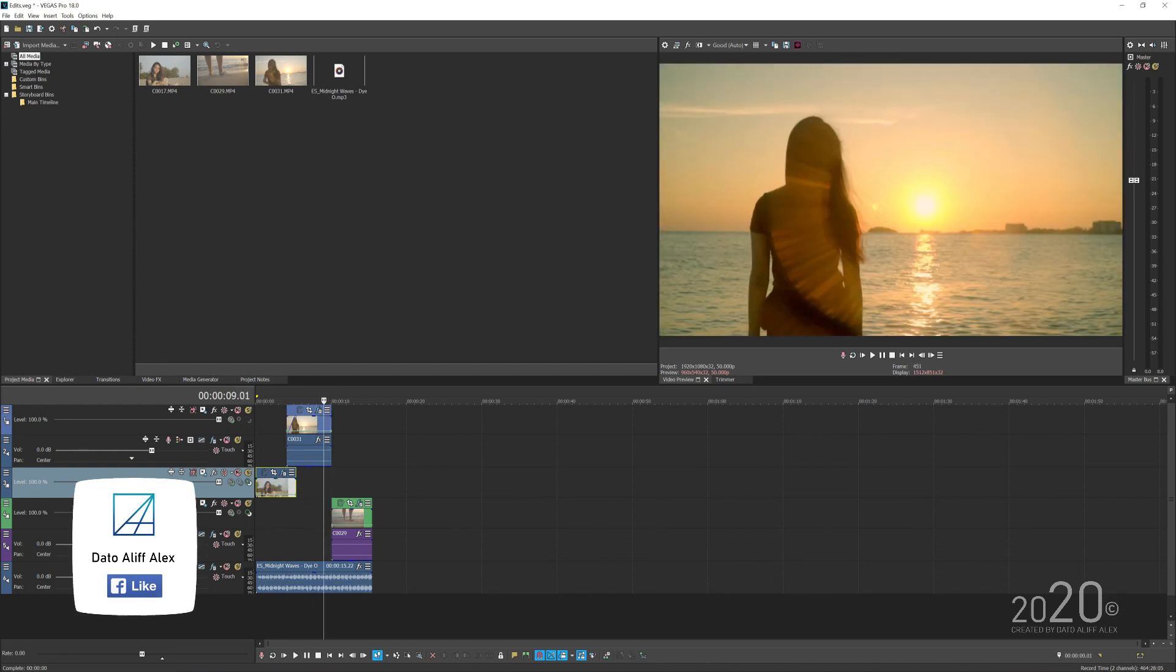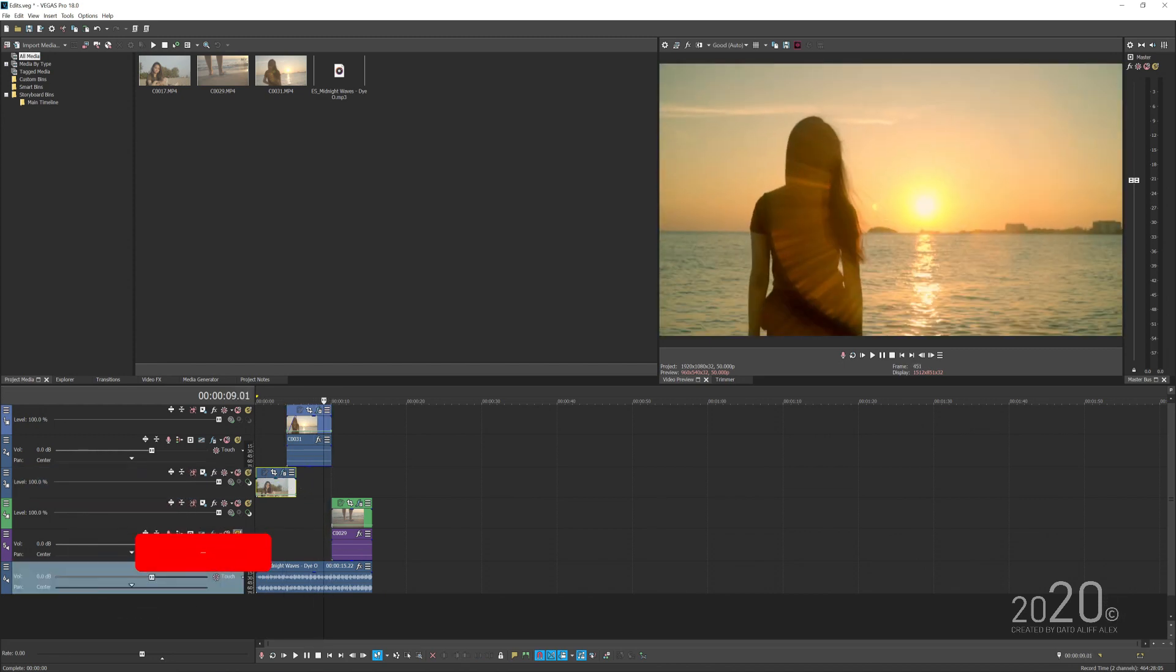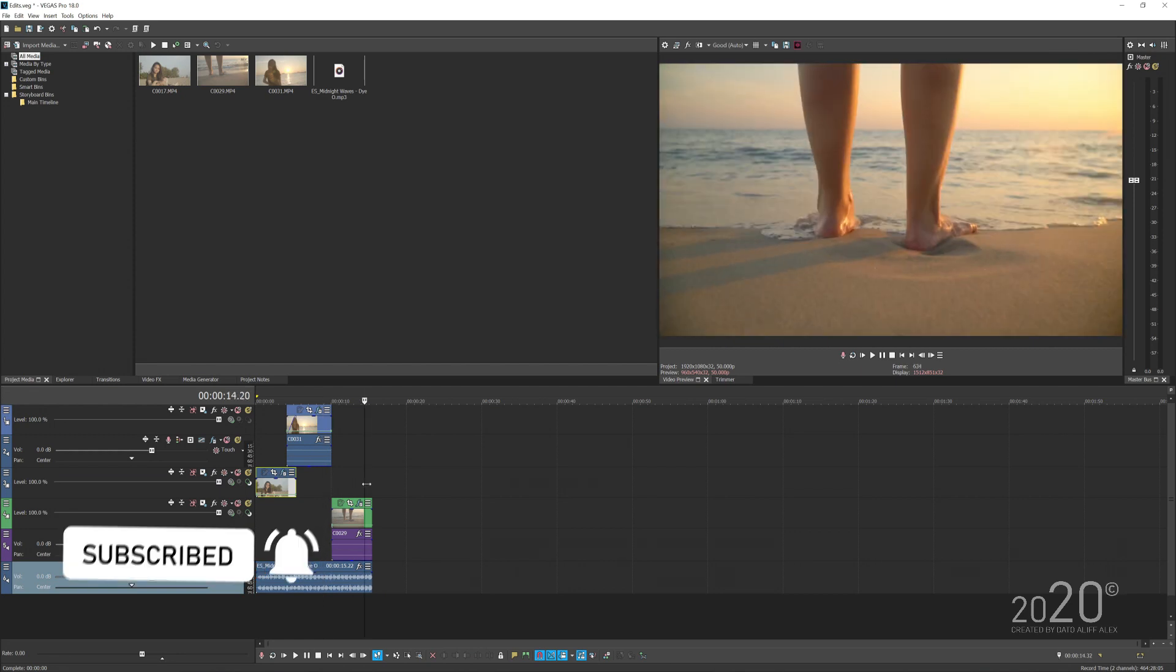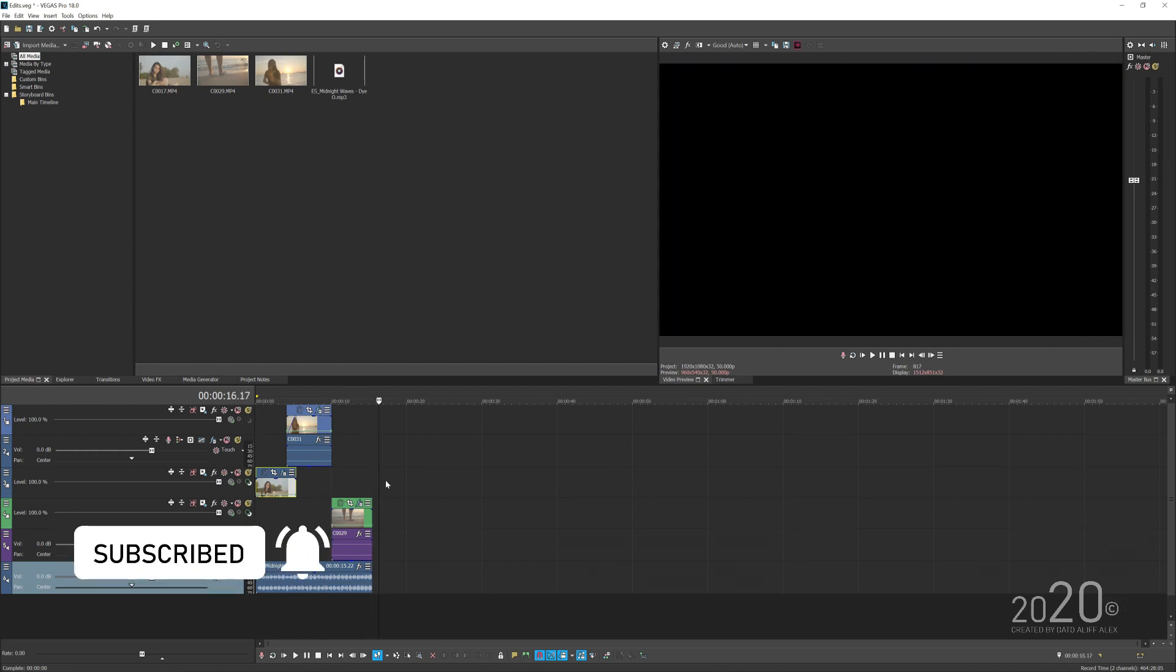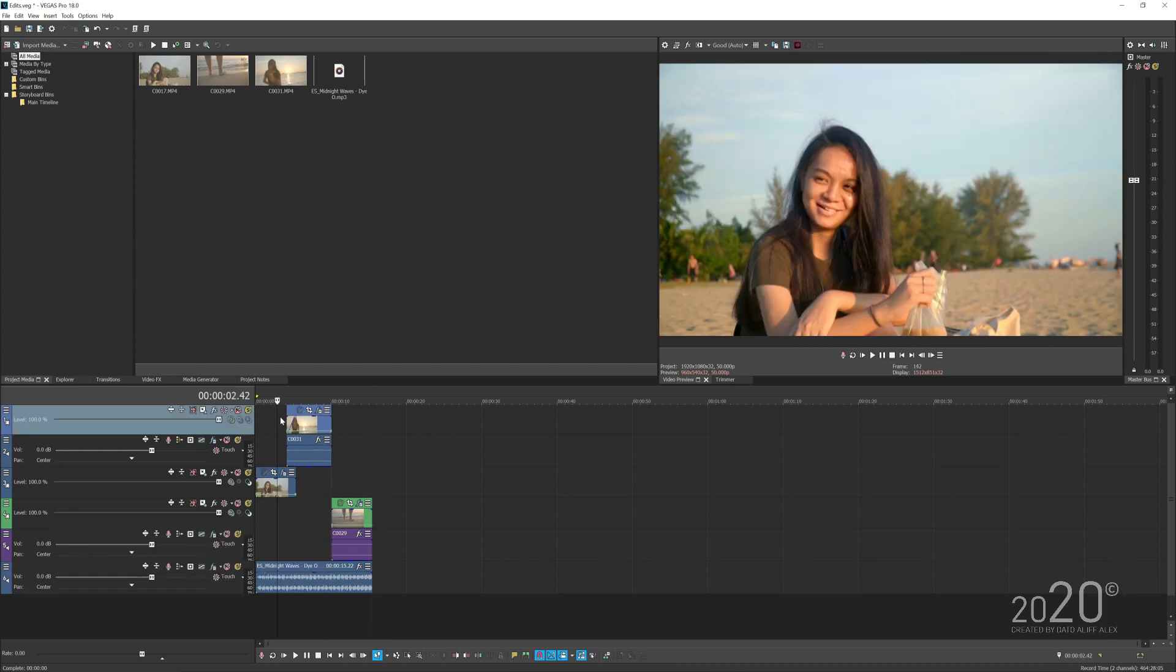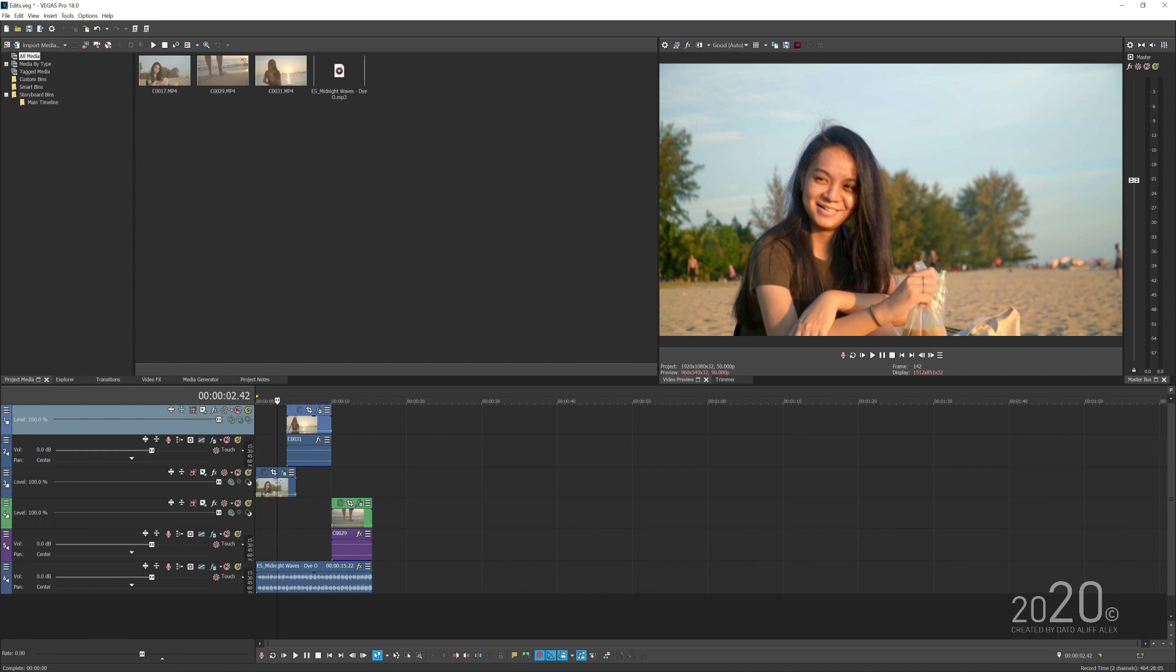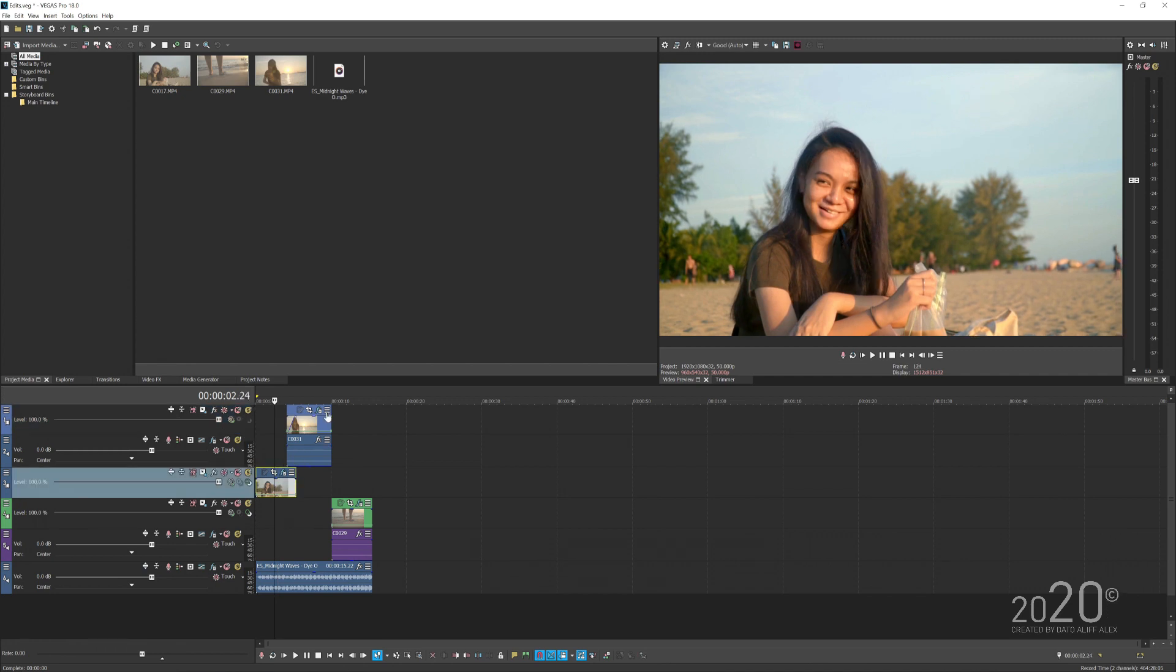Let's just say you want to keep your timeline neat and organized. You can nest this whole portion and just make it into one media.